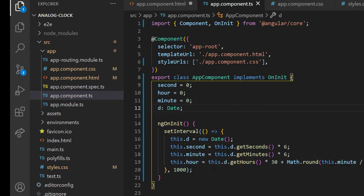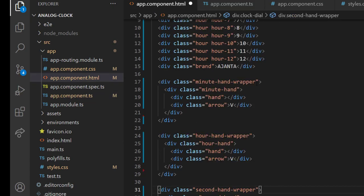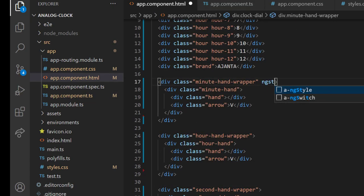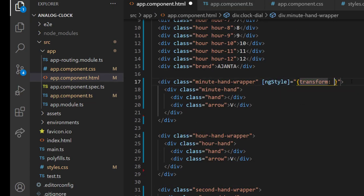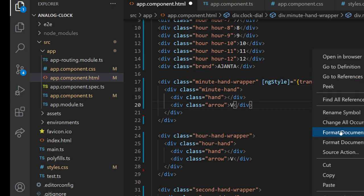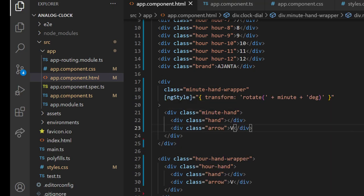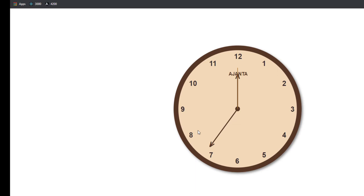Finally, let me add ngStyle in the minute wrapper and apply the transform rotate property, so that I can apply the value dynamically. We can see the minute hand has moved to the right place.